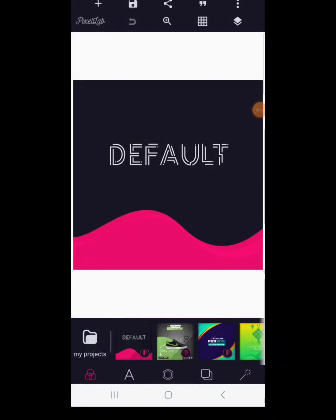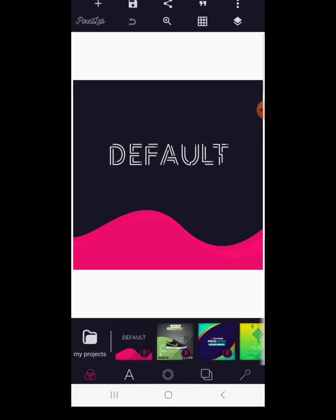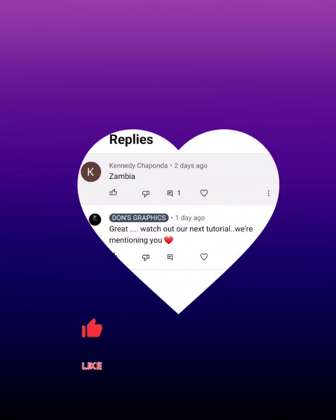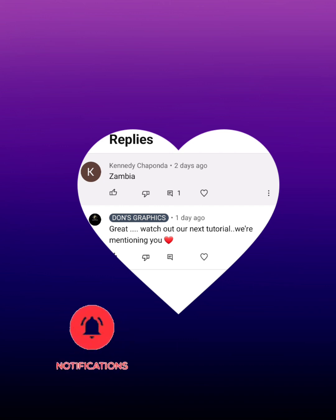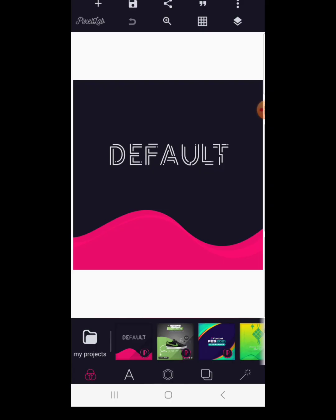Hello guys, how are you doing? Trust you are doing awesome. Today I want to walk you around on how to create this gospel all night visual flyer design using the Pixellab application. Shout out to Kennedy Chaponda who says he's watching us right from Zambia — thank you so much for the love. If you are coming across our channel for the very first time, please hit that subscription button.